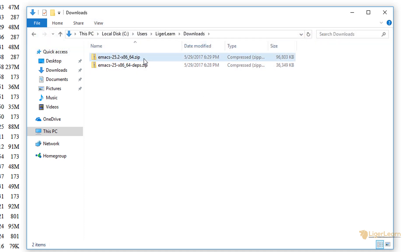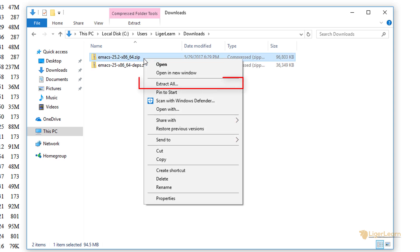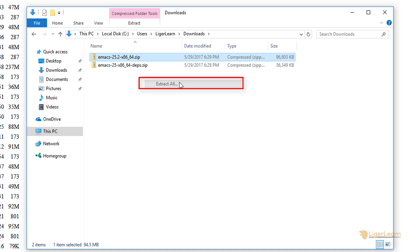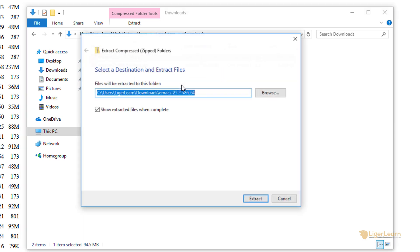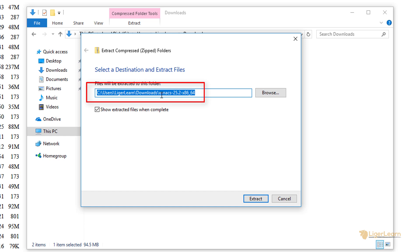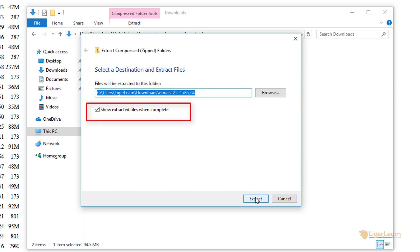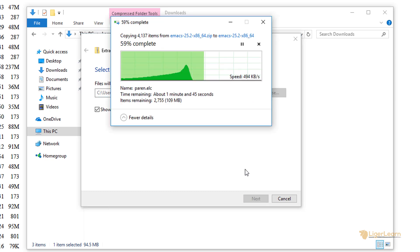We will begin by extracting the contents of the Emacs zip archive. To do that we'll just right click the file and click extract all. Now you can choose where you want to extract all of the files. I'll just extract it in the same location as the zip file itself and I will also choose to show the extracted files once it's complete.